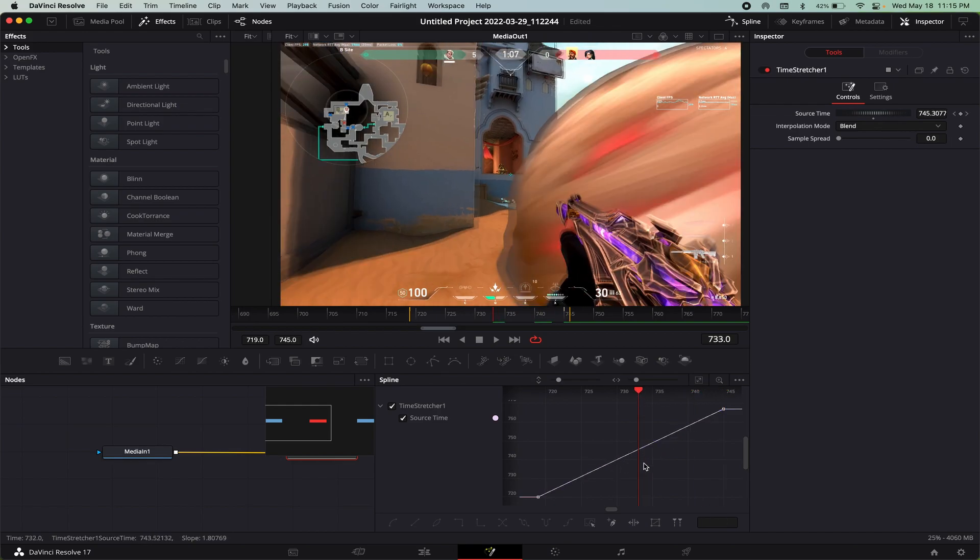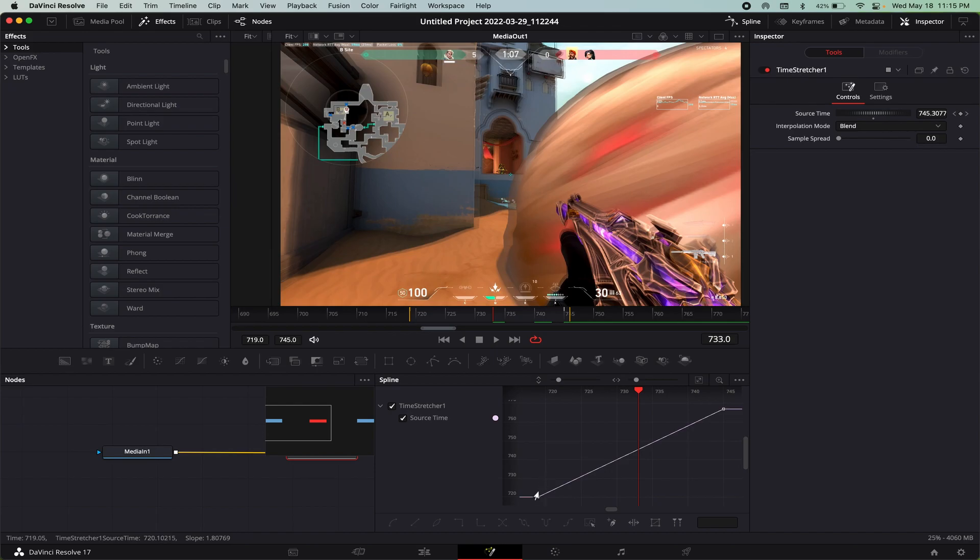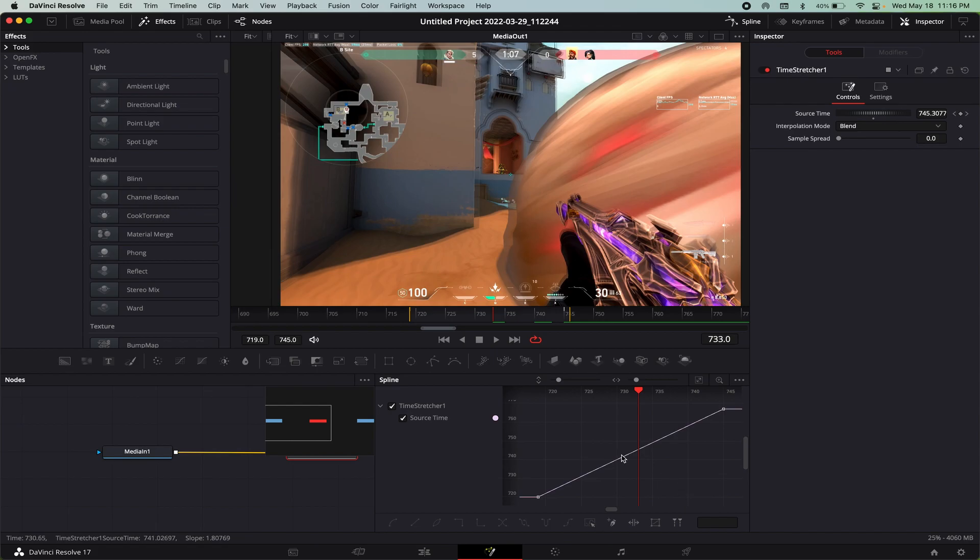To understand this you have to understand this graph for the timer map. Basically the y-axis is your input frame and the x-axis is your output frame.